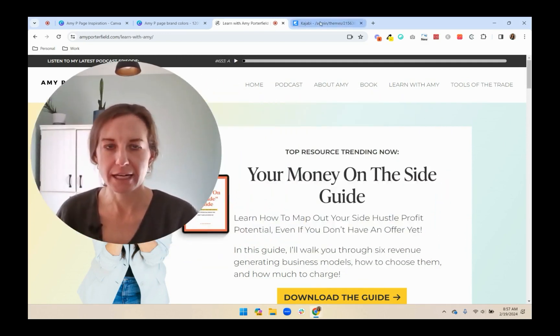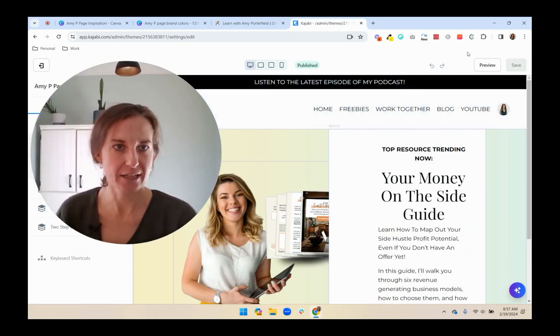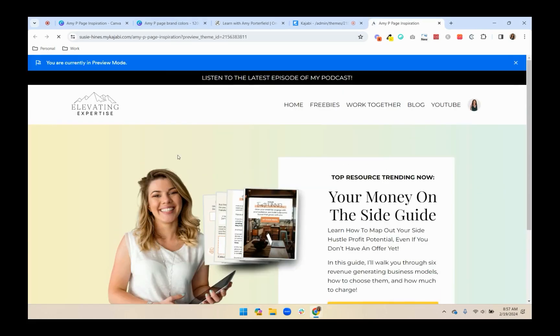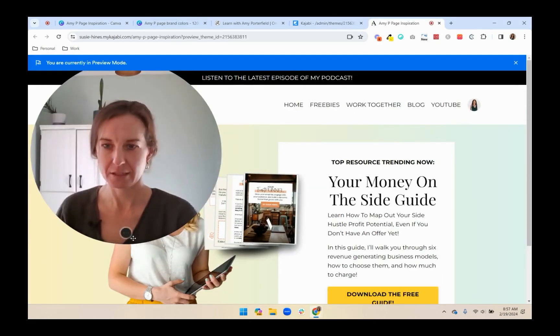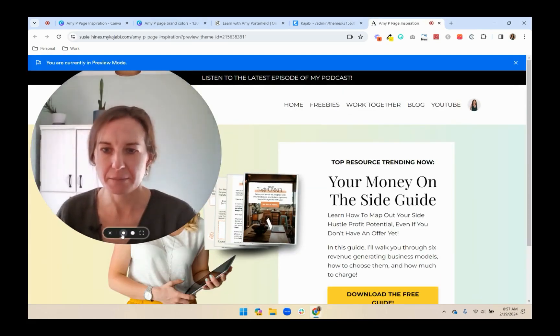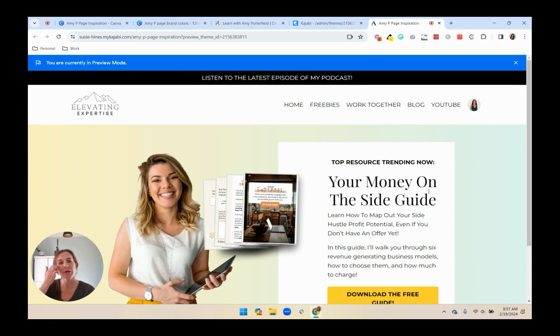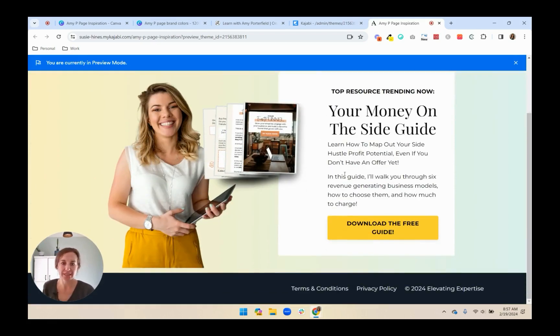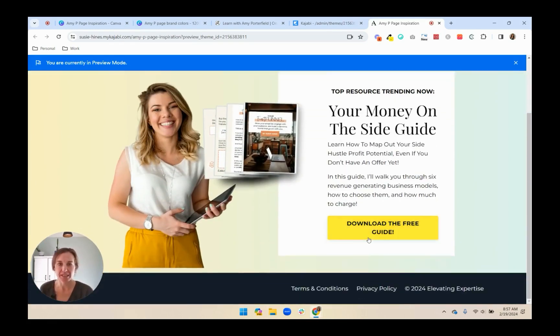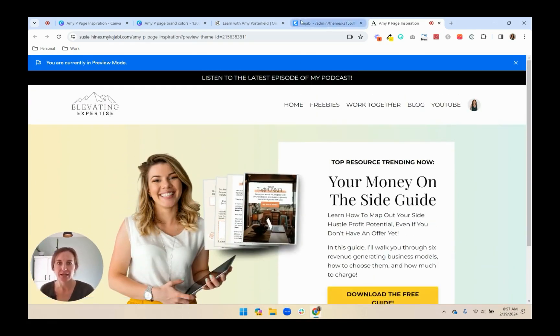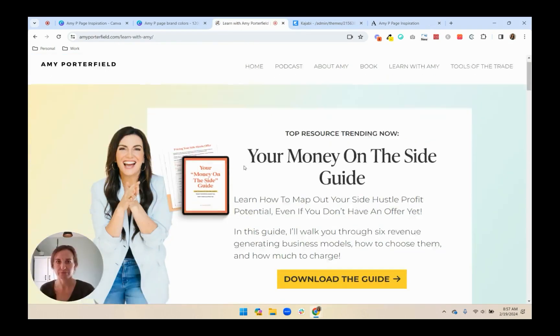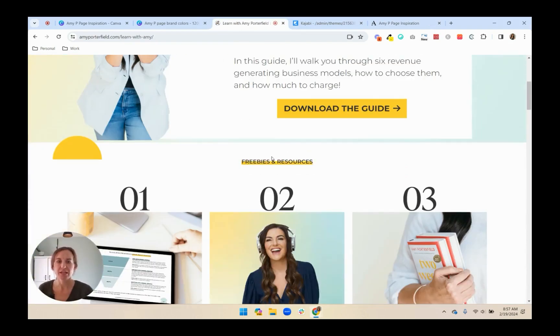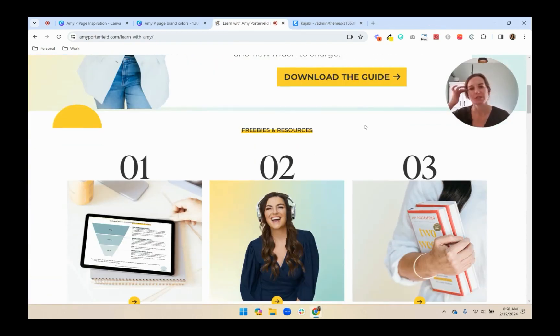Right now, we have a page that looks like this. I'll show you the preview. Let's see, I'll make myself small. So this is what our page looks like now. We just have this hero section, similar to Amy's page. So this next section, freebies and resources.